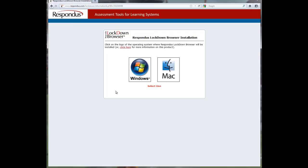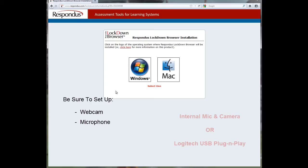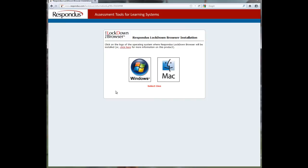After you have installed Respondus Lockdown Browser, the first step is to connect your audio and video sources, which is your webcam and your microphone. You don't have to have an expensive webcam or an expensive microphone. Usually a Logitech USB is plug-and-play and is easy to use.